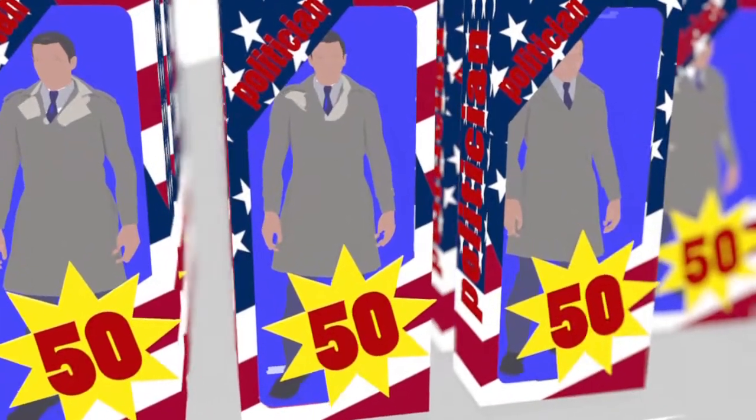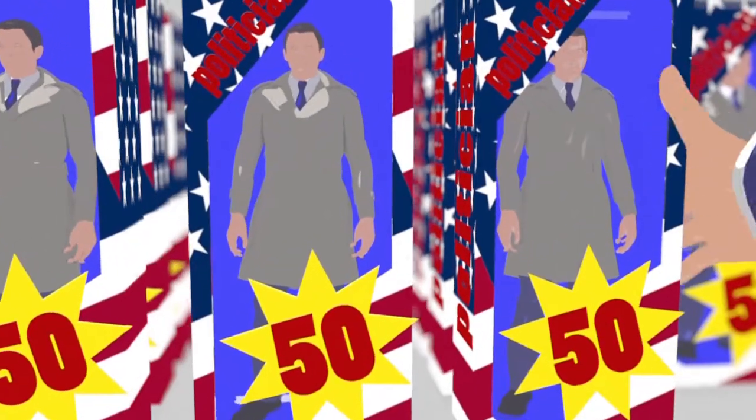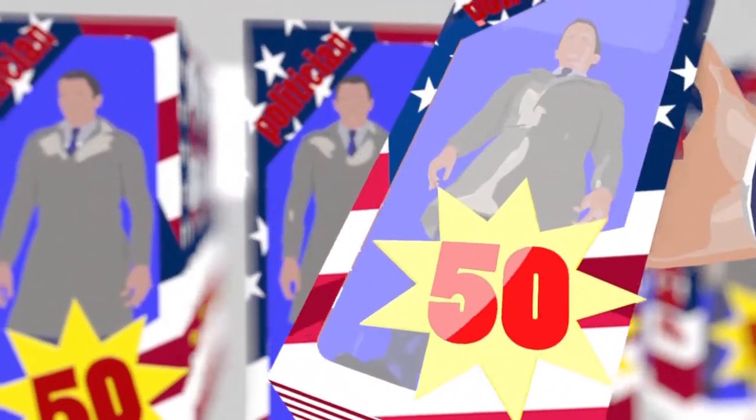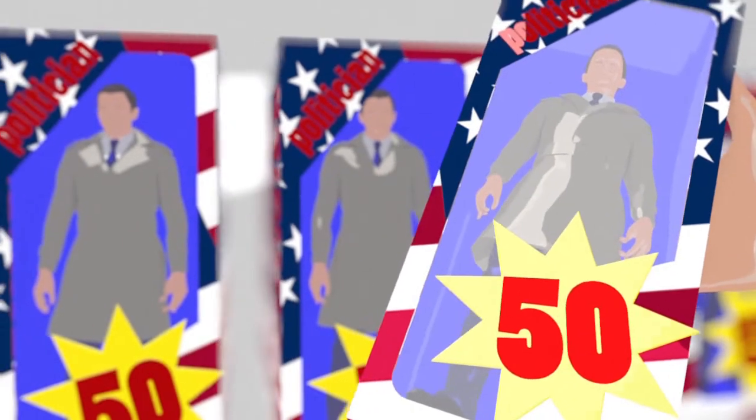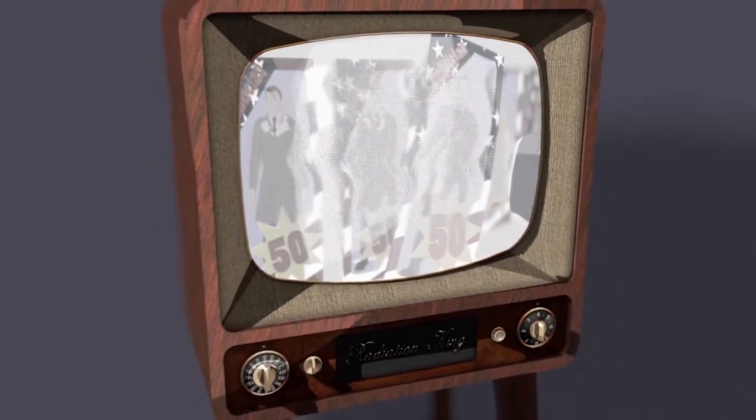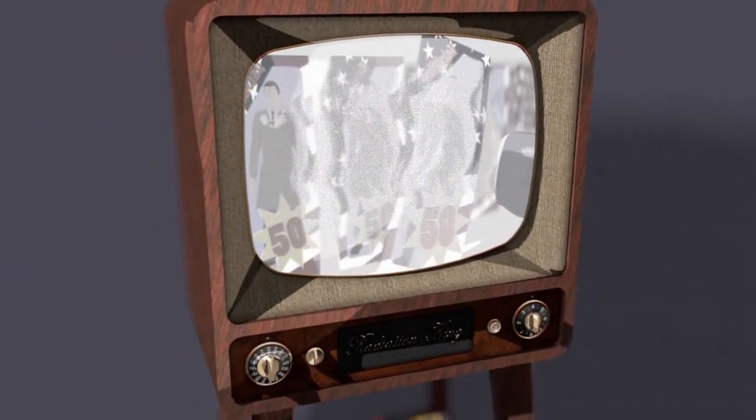In the 1950s in the United States, politicians became a product and voters their target market. Polls and TV spots became the tools of political marketing.